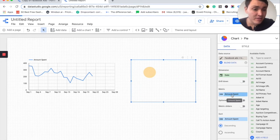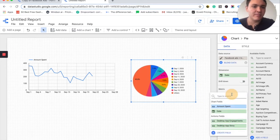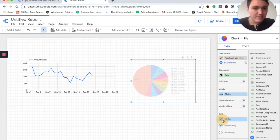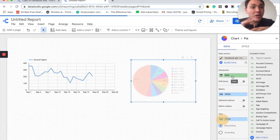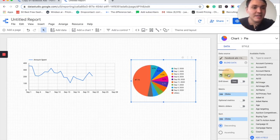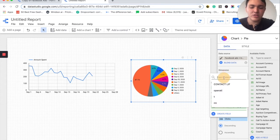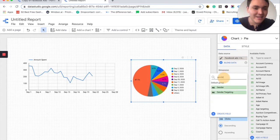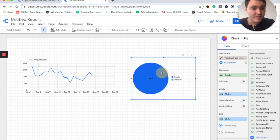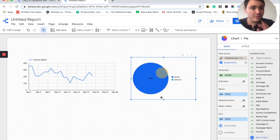So the metric is not amount spent this time. The metric is clicks and the dimension — the way I break down this data — is not date. I will choose gender and I will see it. And here you can see that for this account, this ad account is only targeting women.